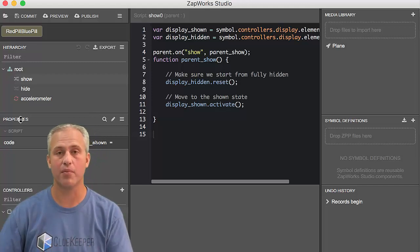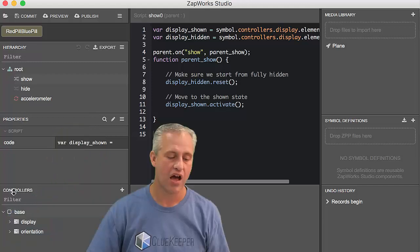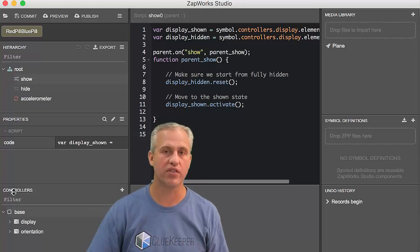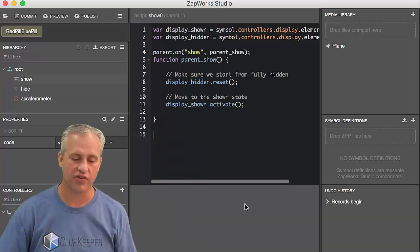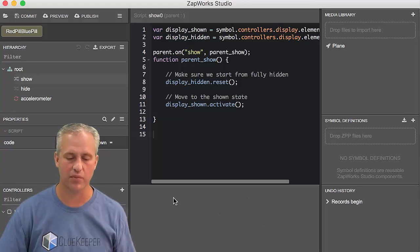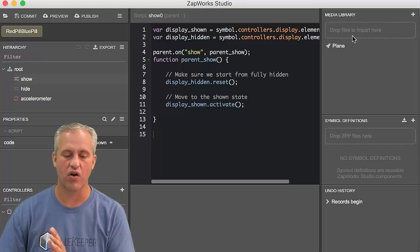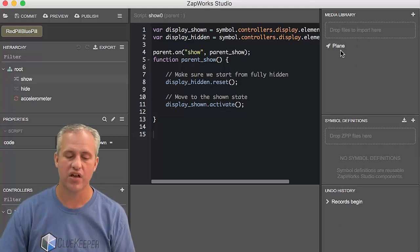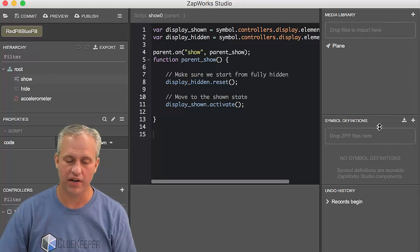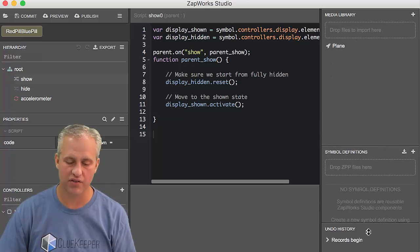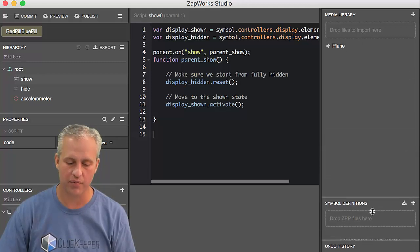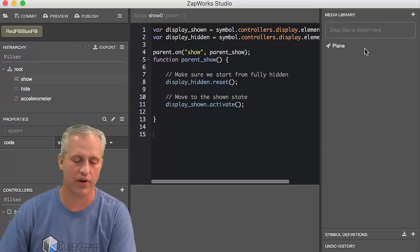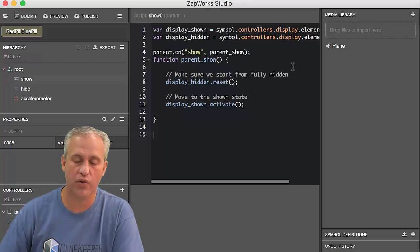And then there's an area here for properties. So all of your different objects have properties you can set. There's an area down here called Controllers, which we'll get to that much later. And then there's kind of an area that changes in here. Sometimes it's a timeline. Sometimes it's other things. And then over on the right side are your media assets. So the media assets that we care about is really just this top area. To be honest, these bottom areas, this undo history and symbol definitions, we're not going to use those at all. So just the media library is all we want here.